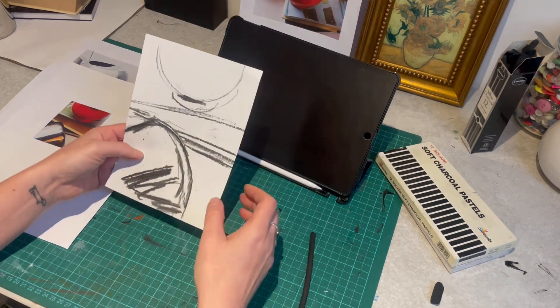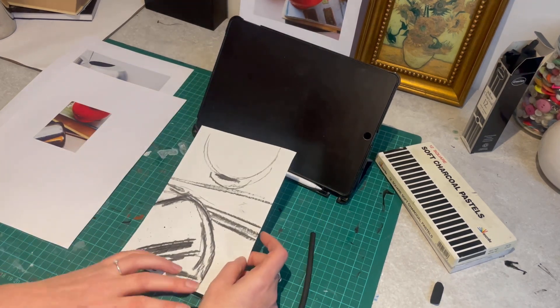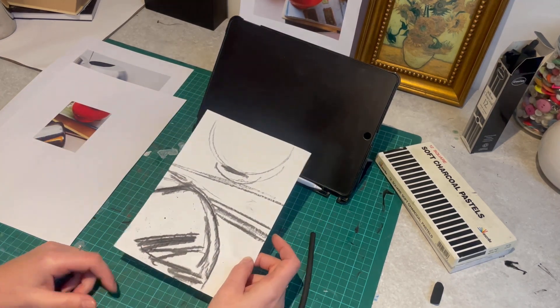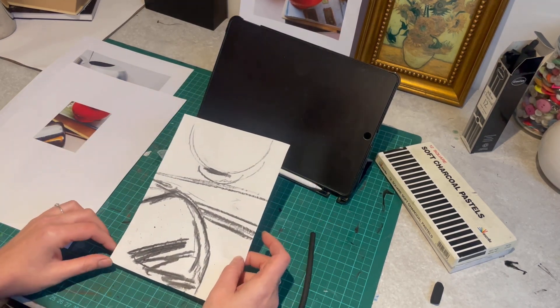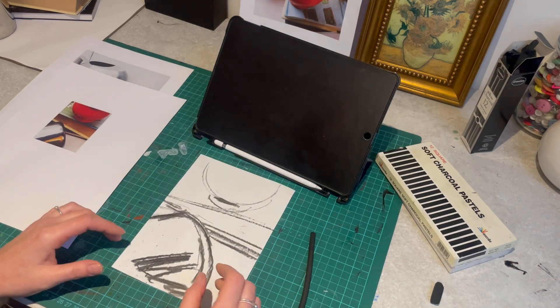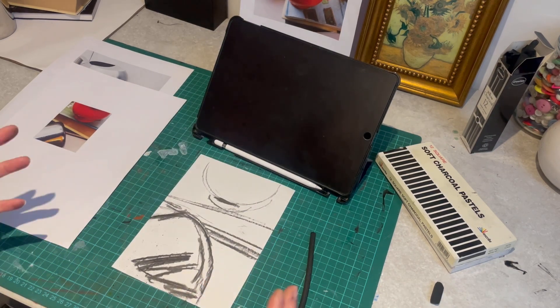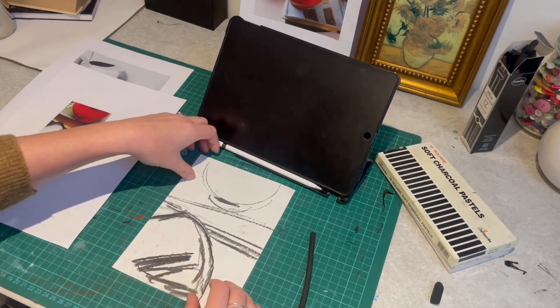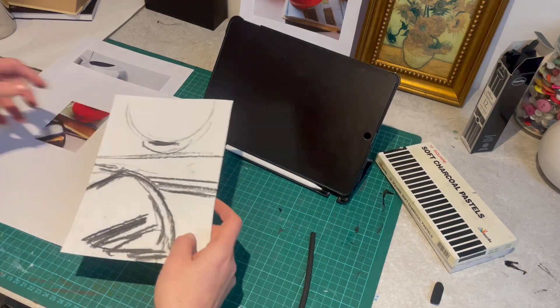So you can keep that as it is, or you can come back to that and you can add a bit more detail or shade into it. But yeah, give yourself a time limit. I'm going to have another go now.